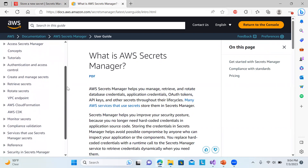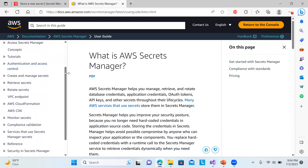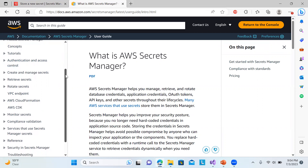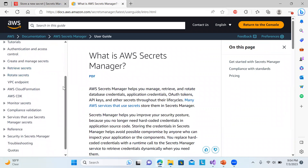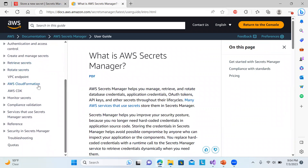If you go into the AWS Secrets Manager docs, you can see concepts, authentication and access control. You can manage which users can access secrets — for example, for different environments like dev, test, staging, and production — with secrets separately managed and access given depending on the environment. You can also retrieve secrets, locate secrets, use a CloudFormation stack to save secrets, and monitor secrets.